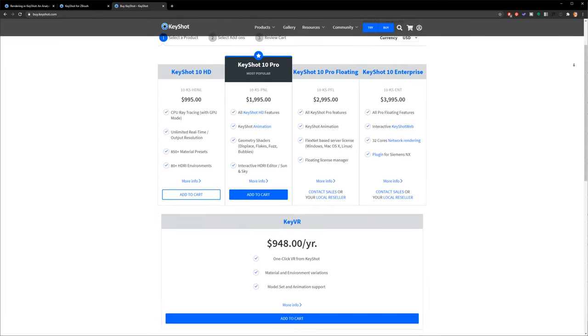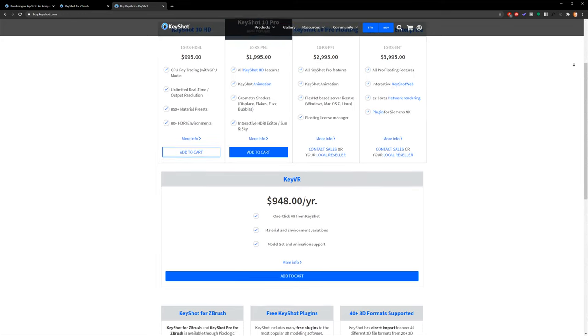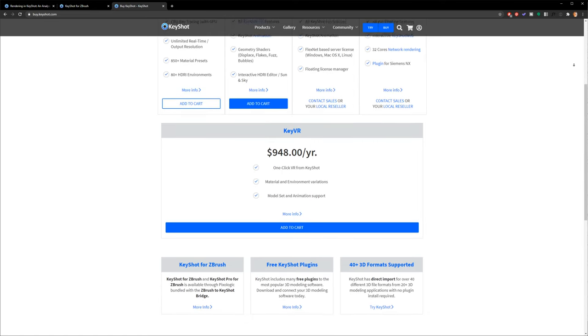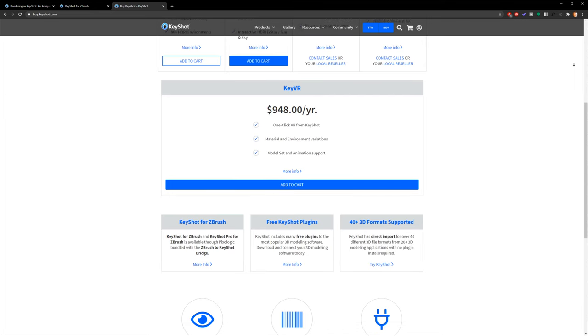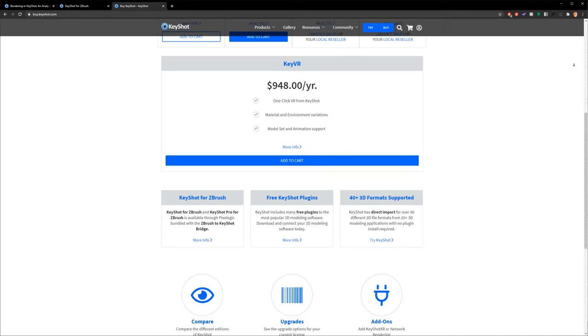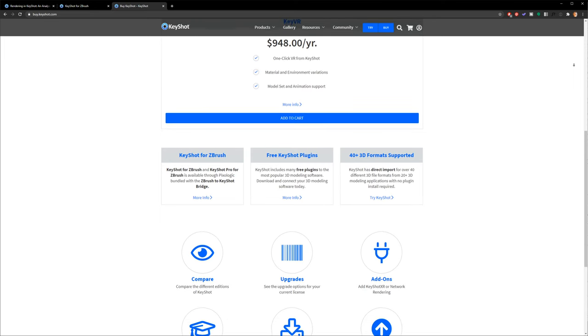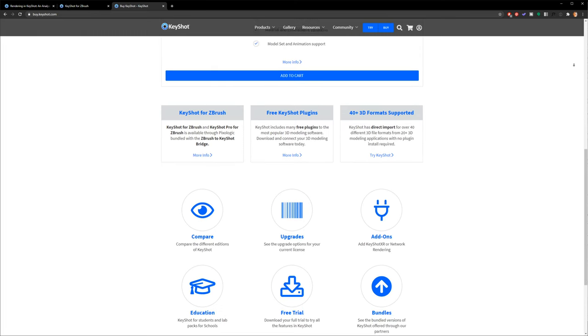You've got Keyshot HD, Keyshot Pro, Keyshot Floating, and Keyshot Enterprise — those are the big tiers. Keyshot HD is the basic version with some features missing, starting at $1,000. Keyshot Pro, which I use and quite a few professionals use, is $2,000. Keyshot Floating, used in studios and large companies for licenses that float between multiple machines, is $3,000. Enterprise at $4,000 includes network rendering and a floating license. There's also a student rate — I want to say around $95, so incredibly affordable.